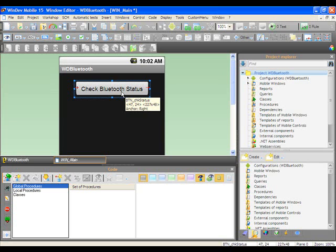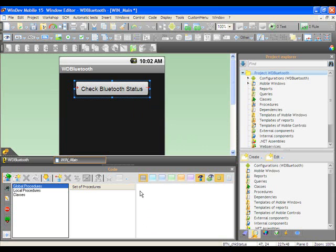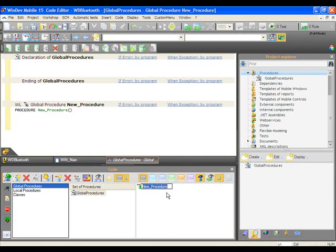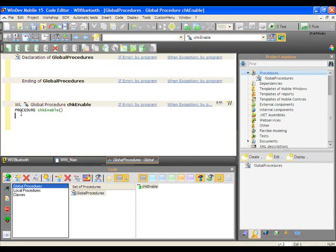So basically what's got to happen here is when the user clicks this button, a couple of things have to happen. Because there is no commands for hardware accessibility, or even scanning through the phone's contact list, you could do it through Java code. So I'm going to create a new global procedure, and I'm going to call this Check Enable.